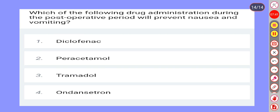Which of the following drugs administered during the postoperative period prevents nausea and vomiting? Option 1: Diclofenac. Option 2: Paracetamol. Option 3: Tramadol. Option 4: Ondansetron. Correct answer is Option 4: Ondansetron.